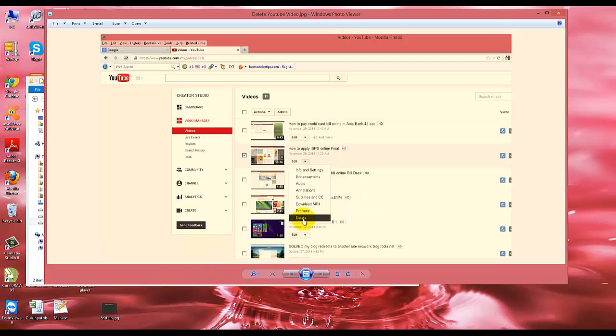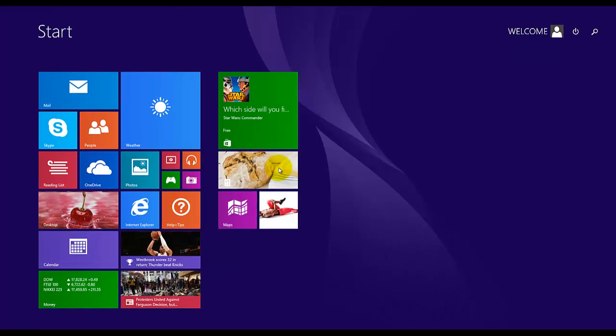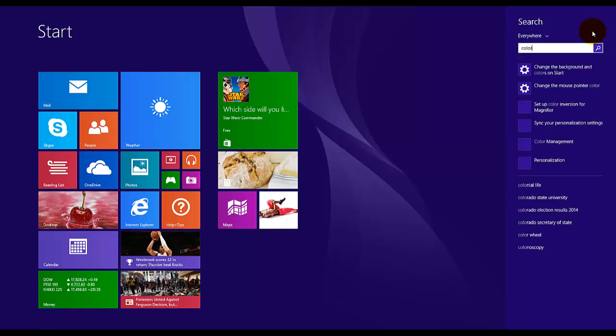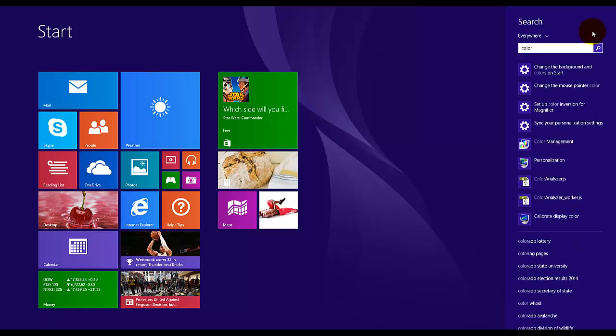To solve this, go to search and search for Color Management.